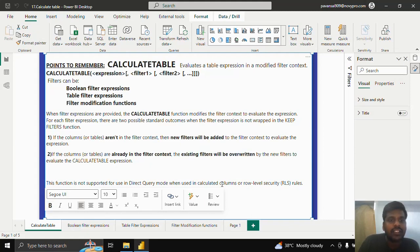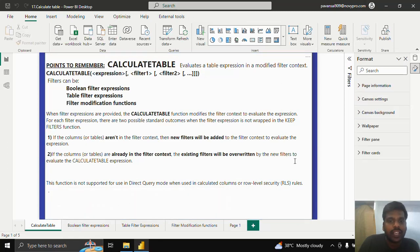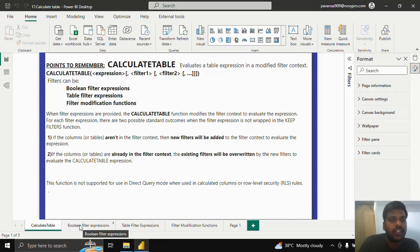This function is not supported for direct use in DirectQuery when used in calculated columns or row-level security rules.